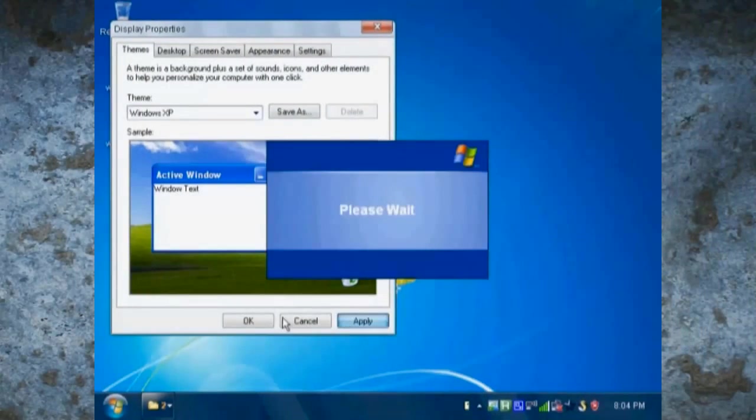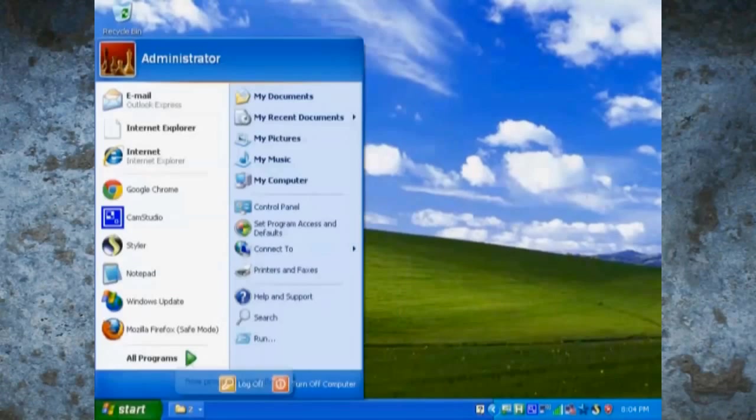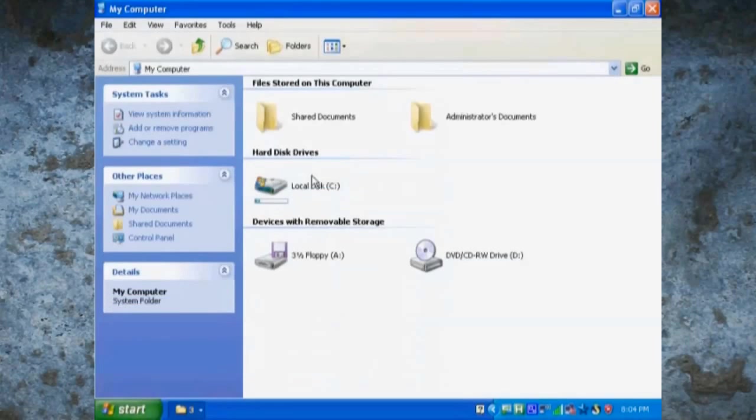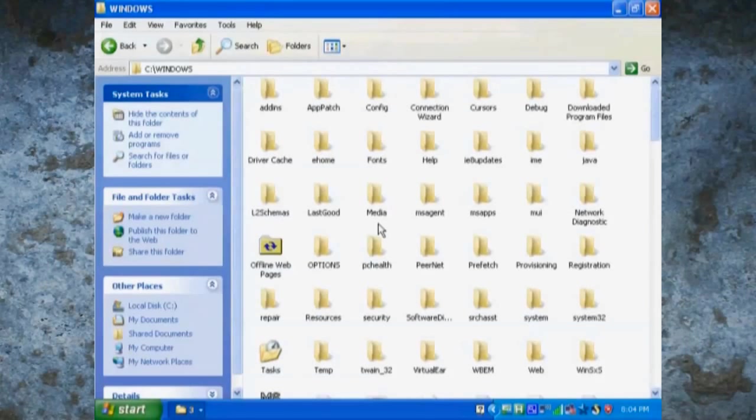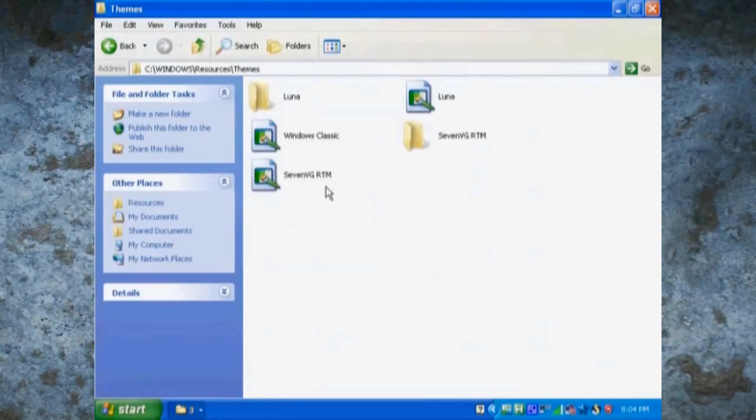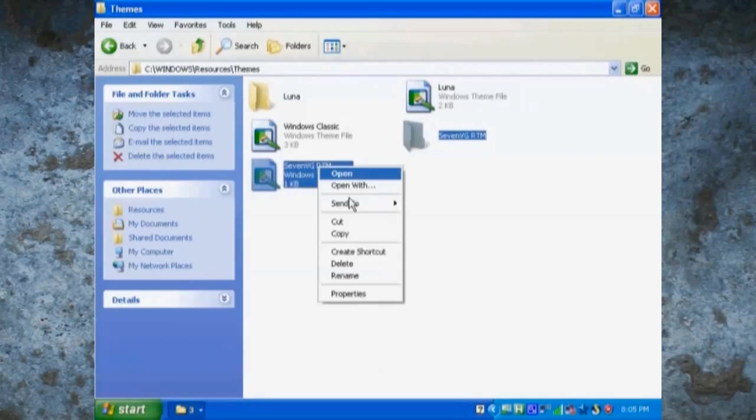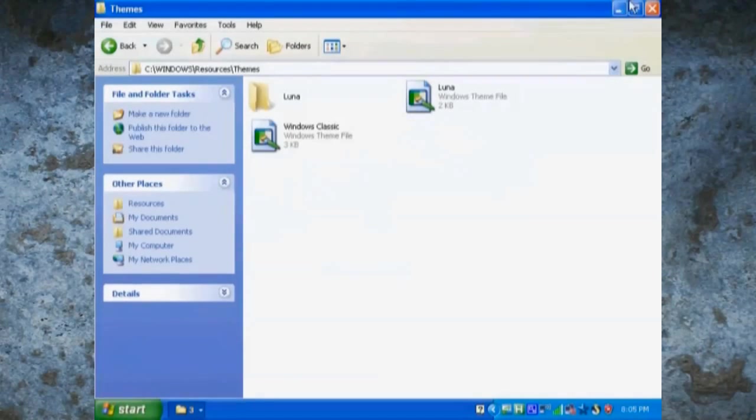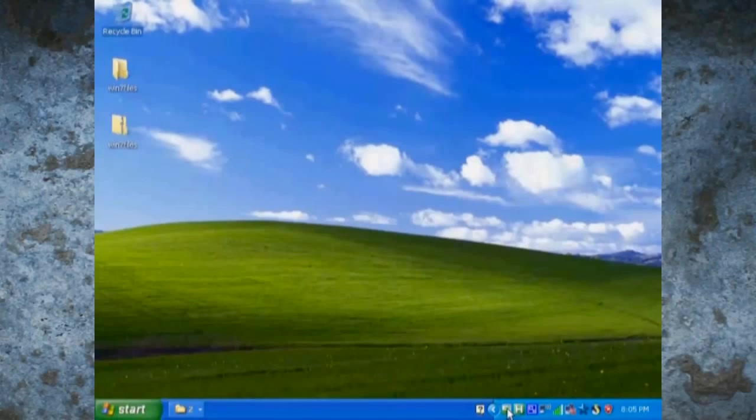Now to revert, just right click and click settings and then change your theme back to Windows XP. Now go in your computer, Windows, resources, and themes to find the theme that you've installed. You're going to want to delete the file and the folder.